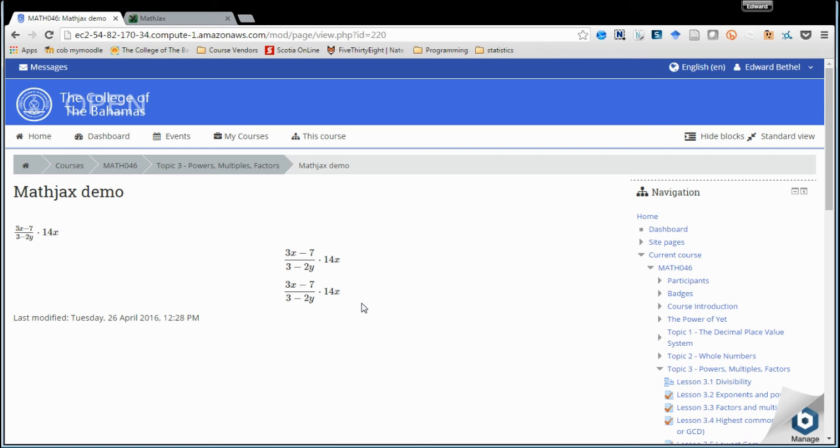I'm going to include the link to the MathJax site in the description so that you won't have to worry about searching it on Google. And I hope this helped.